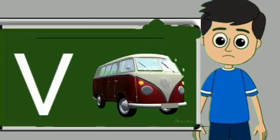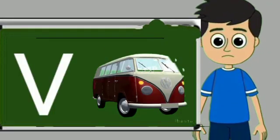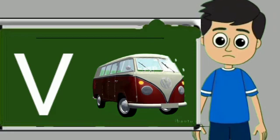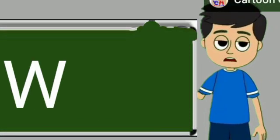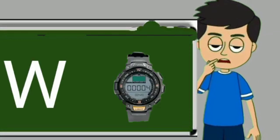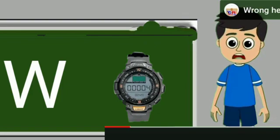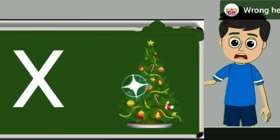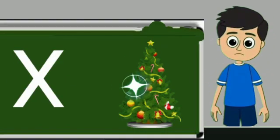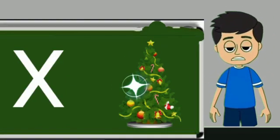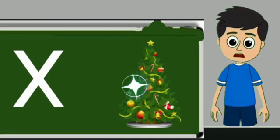V for van. Van means gadi. W for watch. Watch means gadi. X for xmas tree. Xmas tree means christmas tree.